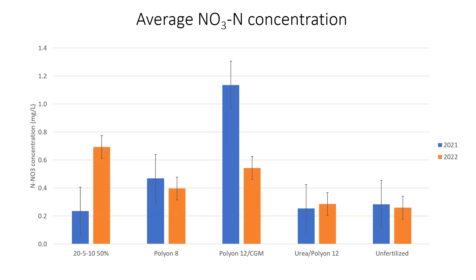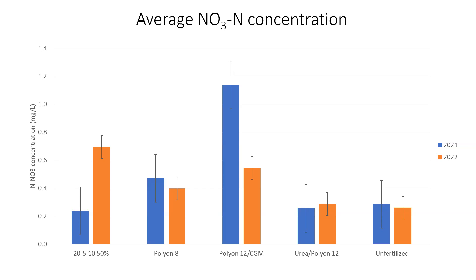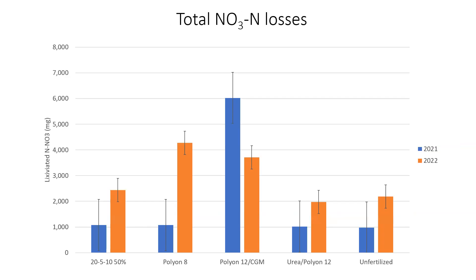This is the average nitrate N concentration from the different treatments that we evaluated. Again, a little bit of difference between 2021 and 2022. One surprising result is that relatively high concentration that we observed in the Polyeon-12 corn gluten meal treatment in 2021. We're not really sure what happened there. It was a treatment that resulted in very high quality and very low losses in the greenhouse trial. In 2022, it was much more in line to what we expected, but generally, what you can see is that most treatments resulted in losses very similar to the unfertilized control. Maybe except for that Polyeon-12 corn gluten meal treatment. The stats are not completed yet on this data, but that's what we are expecting to see.